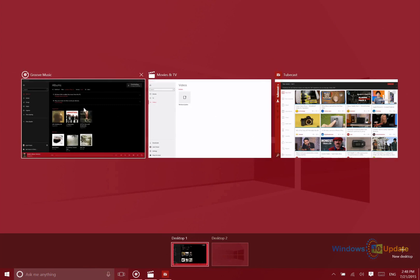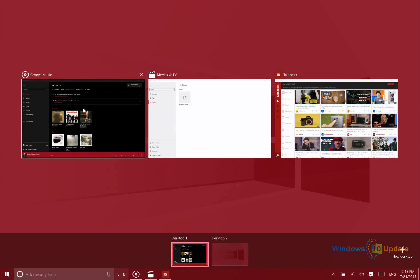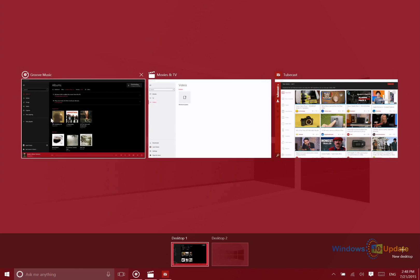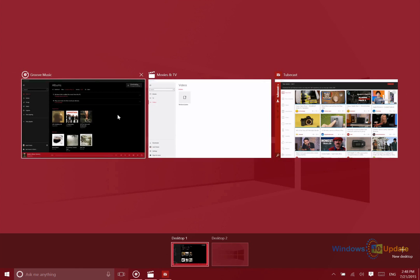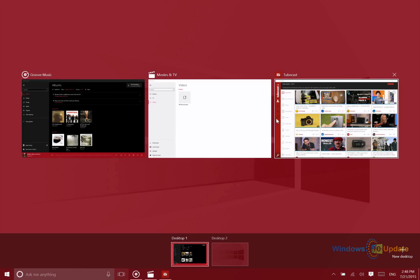You can configure this so that it shows you all of the applications that are open on just the desktop that you're on right now, or on all of the open virtual desktops. Personally, I like to have this configured so that it only shows the applications that are open on my current desktop.